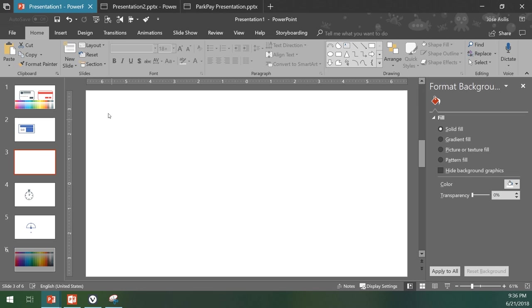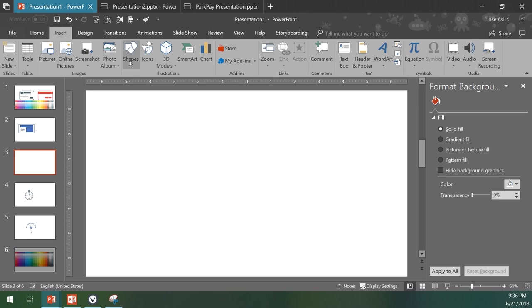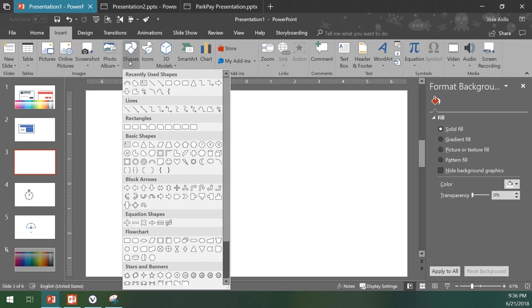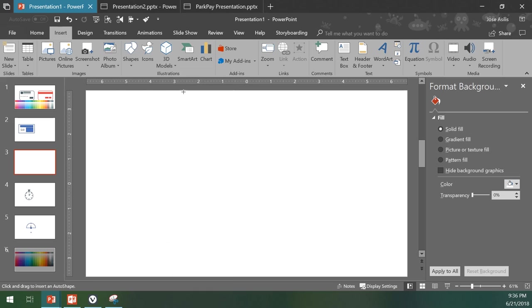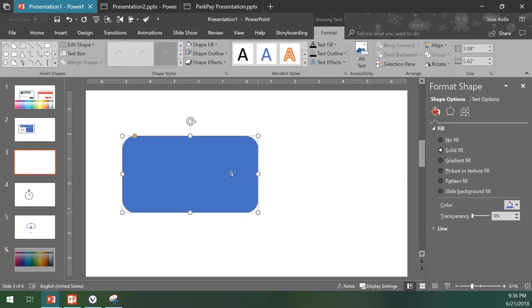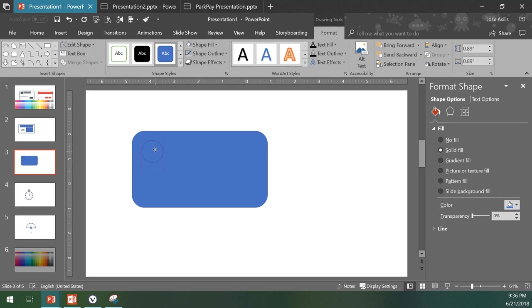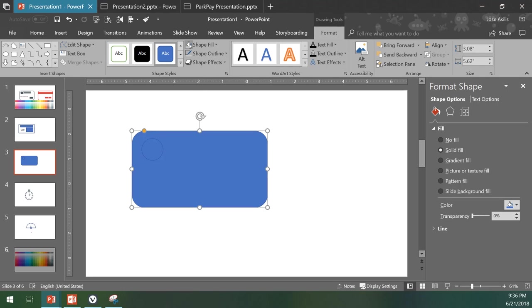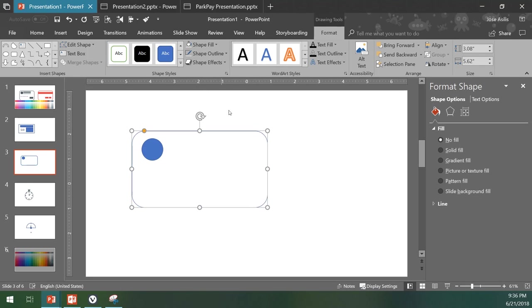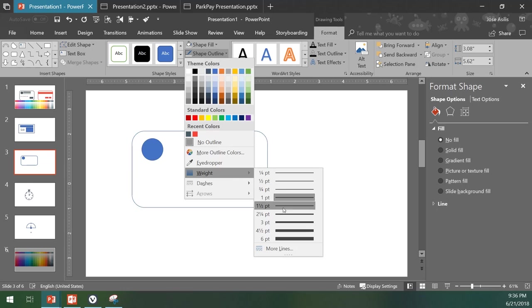On a blank PowerPoint slide, we come here to insert shapes. Let's pick the rounded corners, go to rounded corner rectangle, and draw a circle that can represent the logo. Click here to have the transparent background and let's have the outline again.